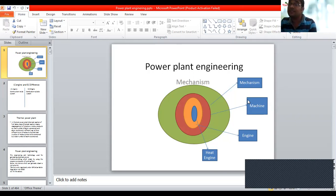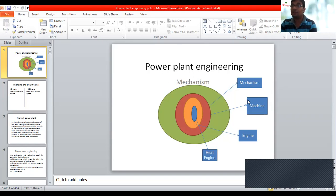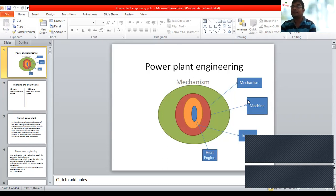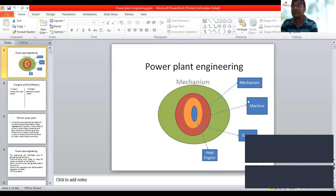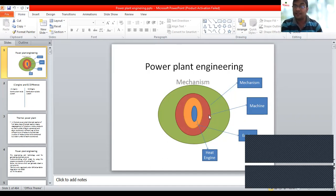Do all mechanisms make a machine? You will say no. Why? Because everything which is moving is not necessarily reducing human work. So you cannot say all mechanism is a machine, but you can say all machine is a mechanism. So in the diagram: the top circle is mechanism, the next circle is machine, then engine, and inside that is heat engine.